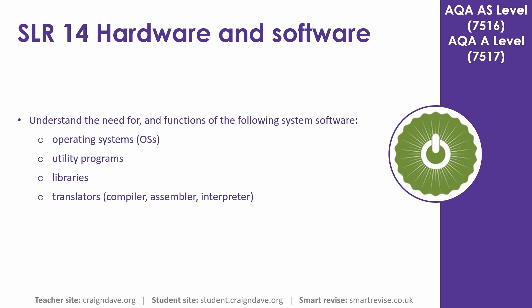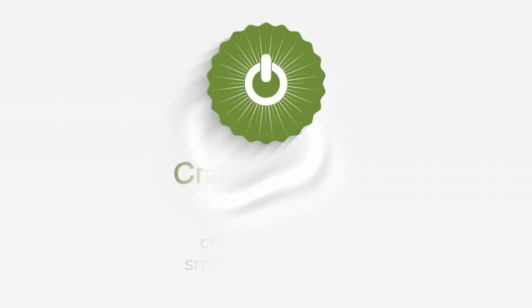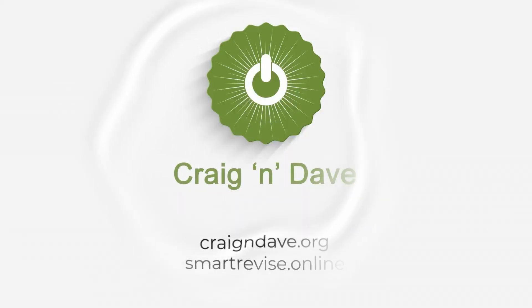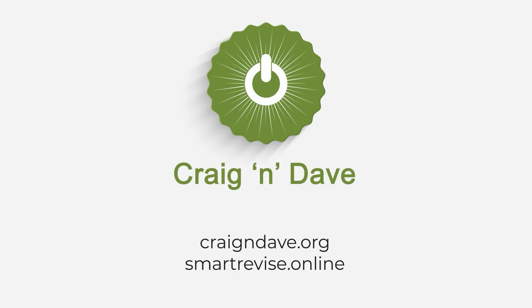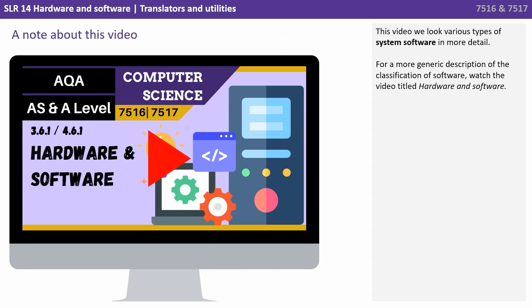In this video we understand the need for and functions of various system software. So this video will look at types of system software in more detail. For a more generic description of the classification of software, watch our video titled Hardware and Software First.